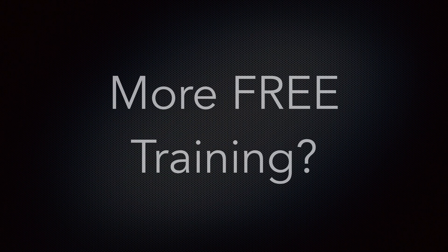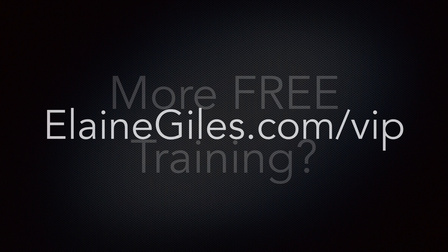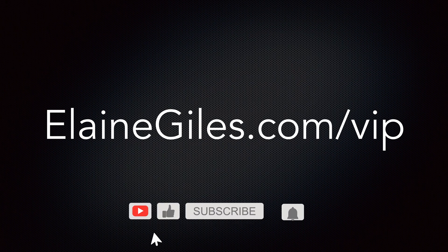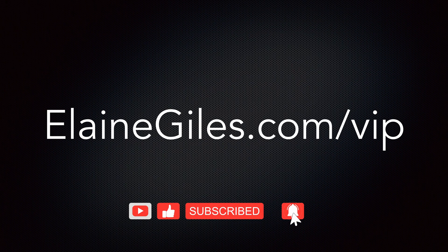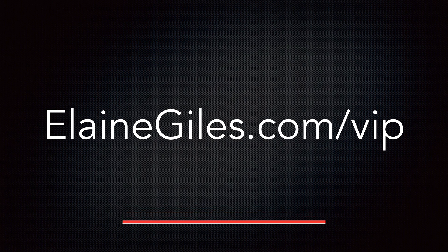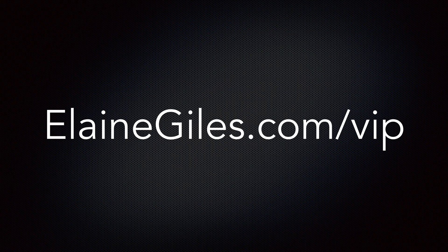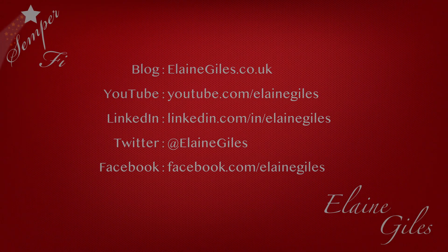If you want new tutorials and tips and tricks on a regular basis, check out my free training at elanegiles.com/VIP. Hit the subscribe button and notification bell so you don't miss future tutorials. And if you have any requests for specific tutorials, be sure to contact me. I would love to hear from you. Thanks for watching and see you next time.